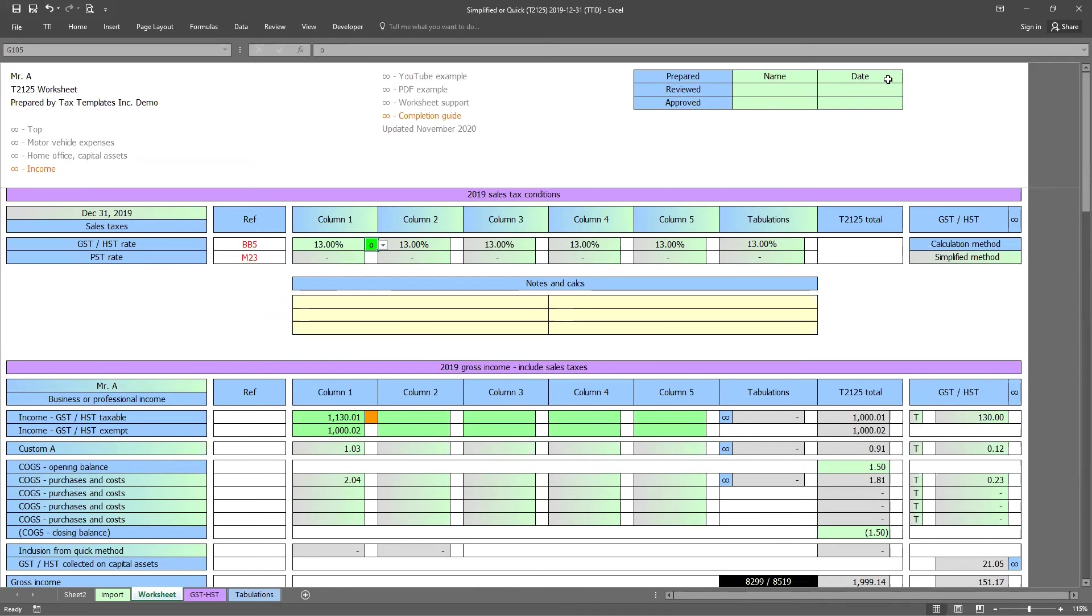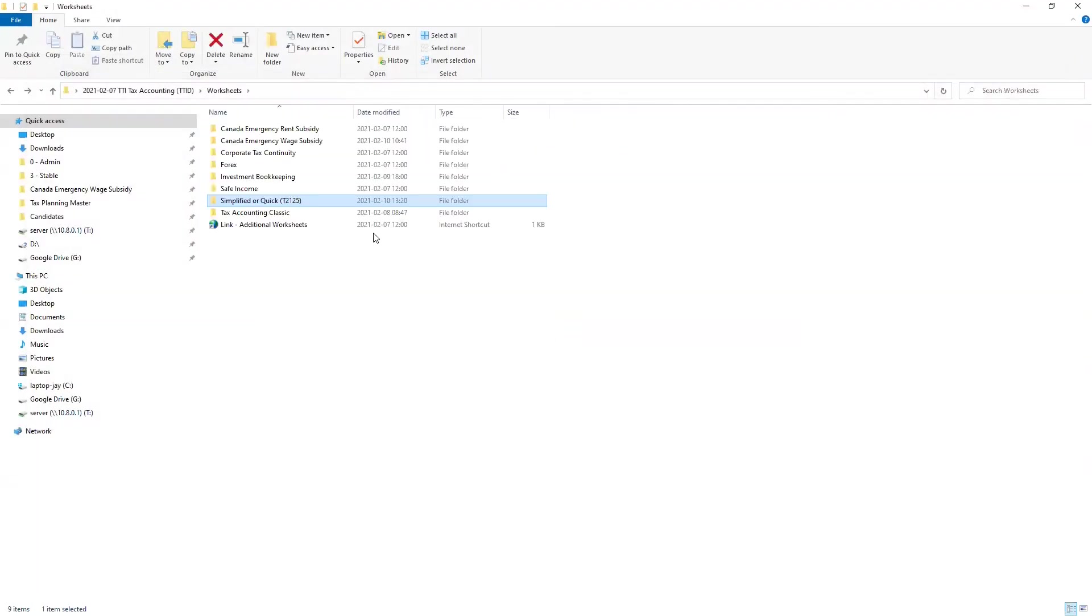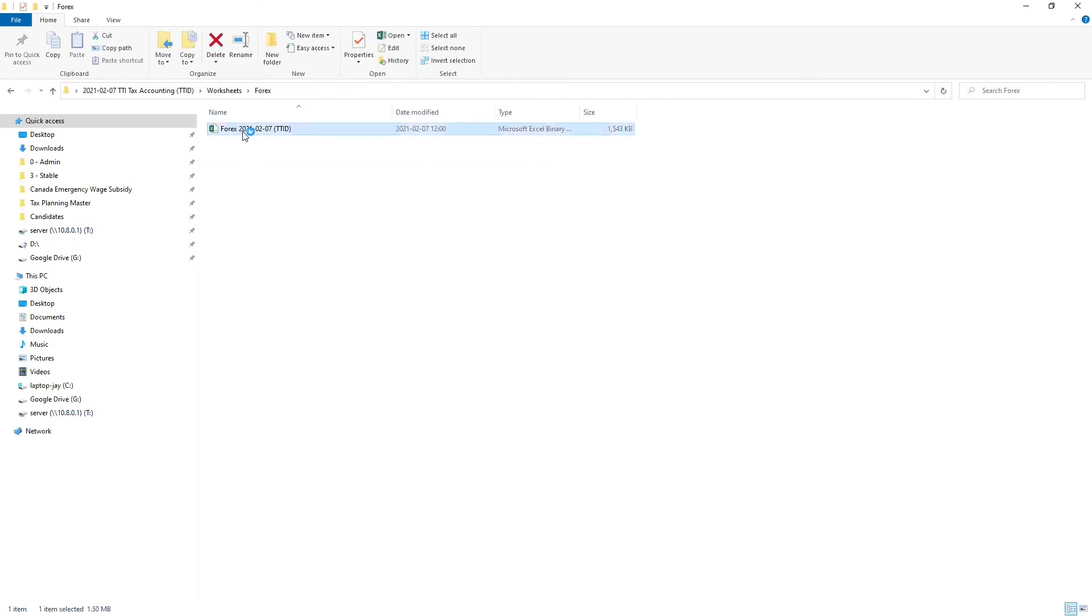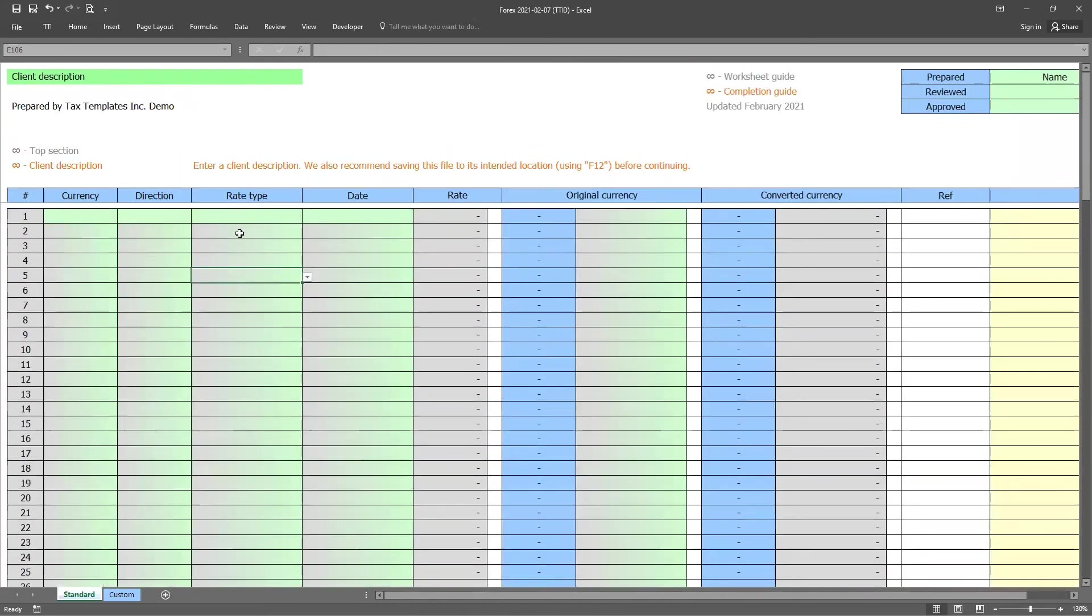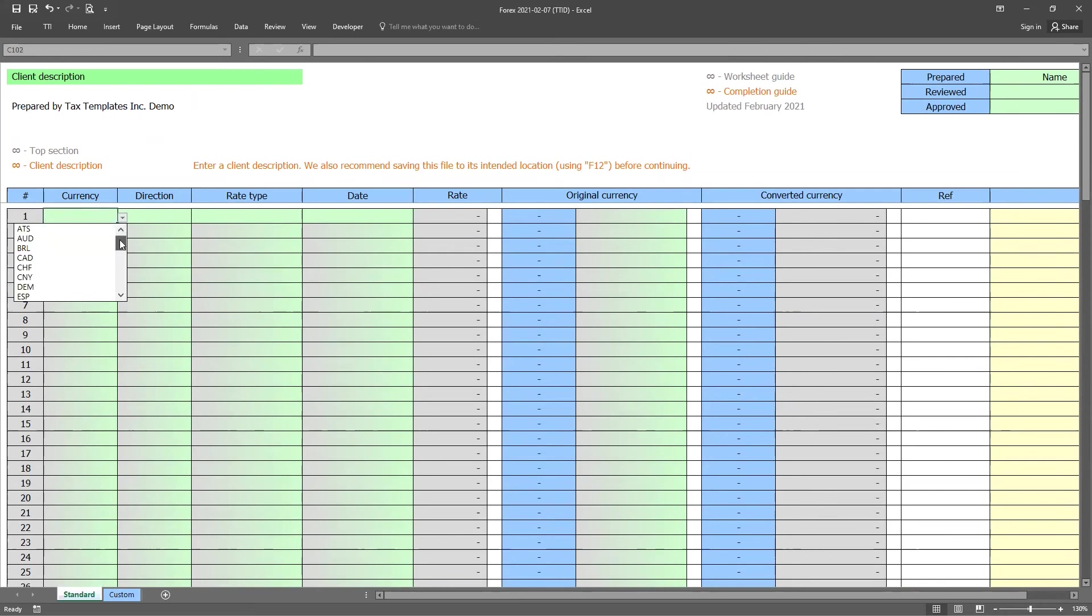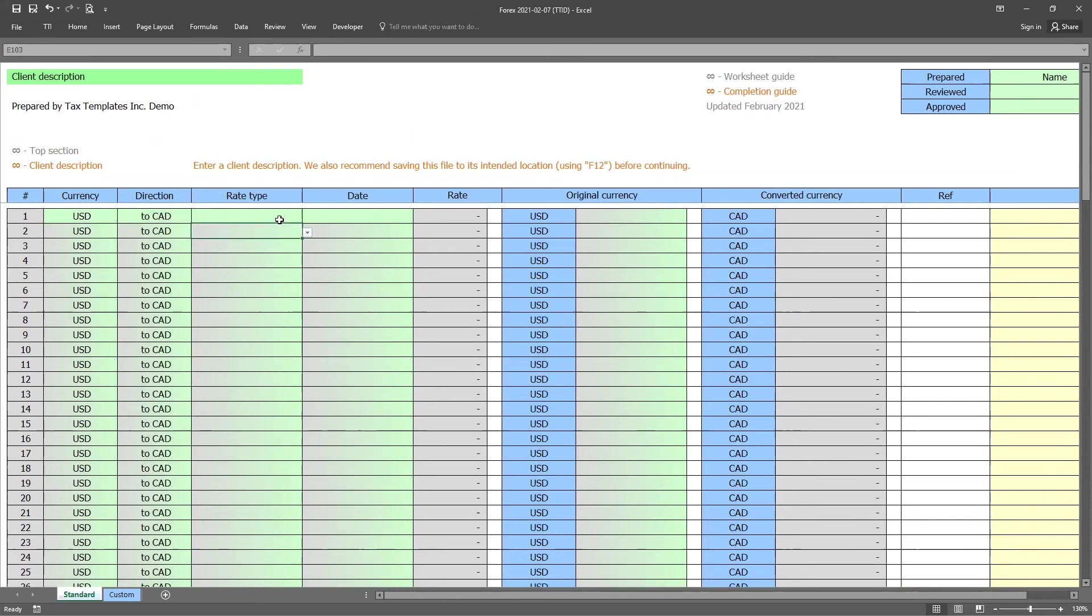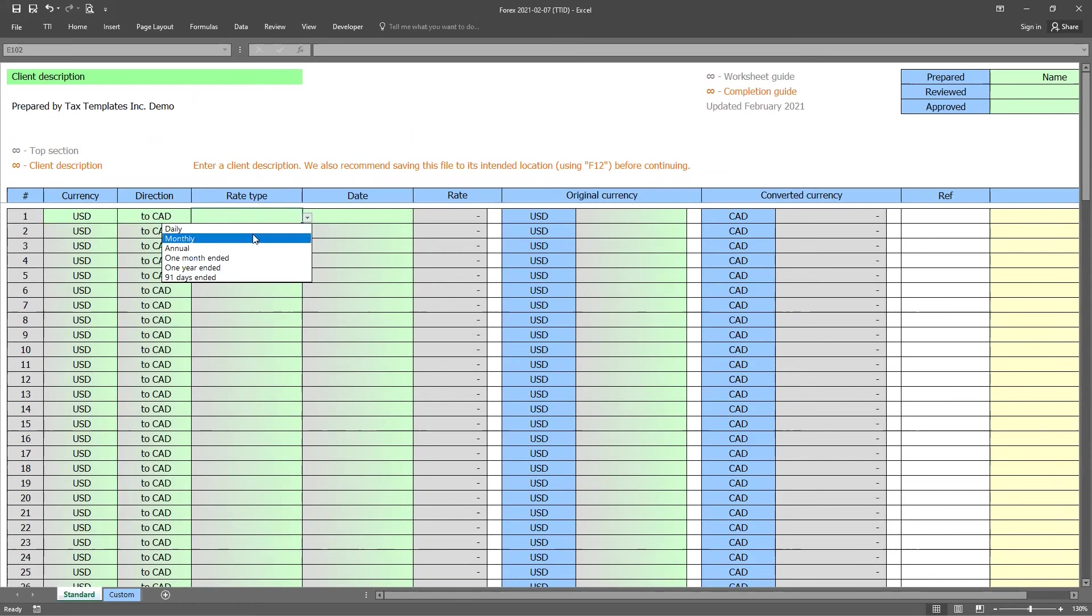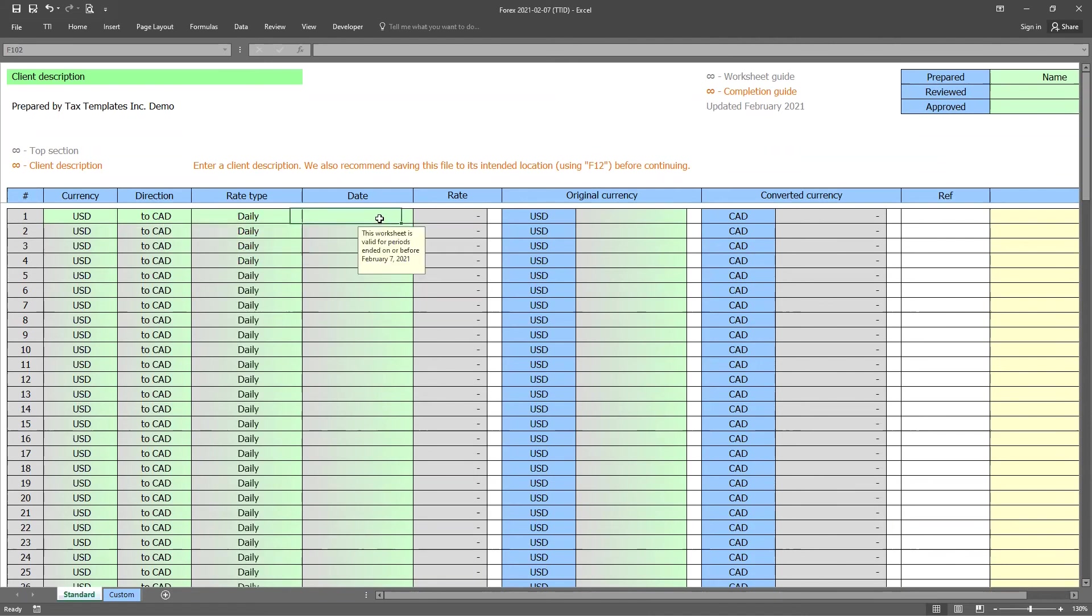All right. So if there are no further questions, what I'll do is I'll just quickly show one more worksheet since we have a few more minutes. And that's going to be TTI's 4X worksheet. And if you haven't used this worksheet is extremely popular. And what the 4X worksheet allows you to do is it has a foreign exchange rate. It's going as far back as 1951 directly into the worksheet. And it's very easy to use. So all you have to do is come to the very first column, select the currency you're looking for. So let's assume US dollars. You can then decide whether or not you'd like to go to or from Canadian dollars. Let's assume we want to go to Canadian dollars. And then the worksheet will choose one of six popular rate types. We have daily, monthly, annual, one month ended, one year ended, and 91 days ended. Just for some clarity, the one year ended is the last 12 months. So an example would be February 1st to January 31st as an example.